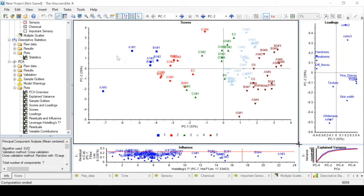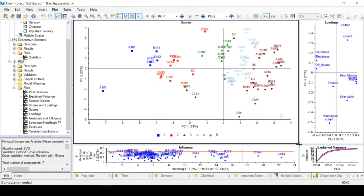Looking at this plot we can say that the earlier time point samples have lower values for PC1 along this axis. They are on the negative side of PC1, and as the time point increases the later time points have higher values for PC1 scores, which are on the positive side of PC1. Hence we see that there is a clear trend that as time point increases, the values for PC1 increase as well.